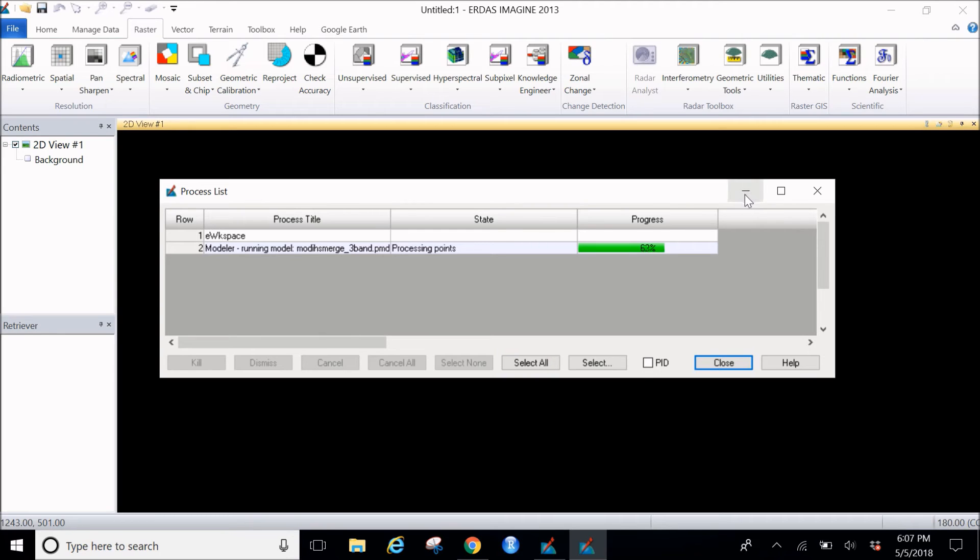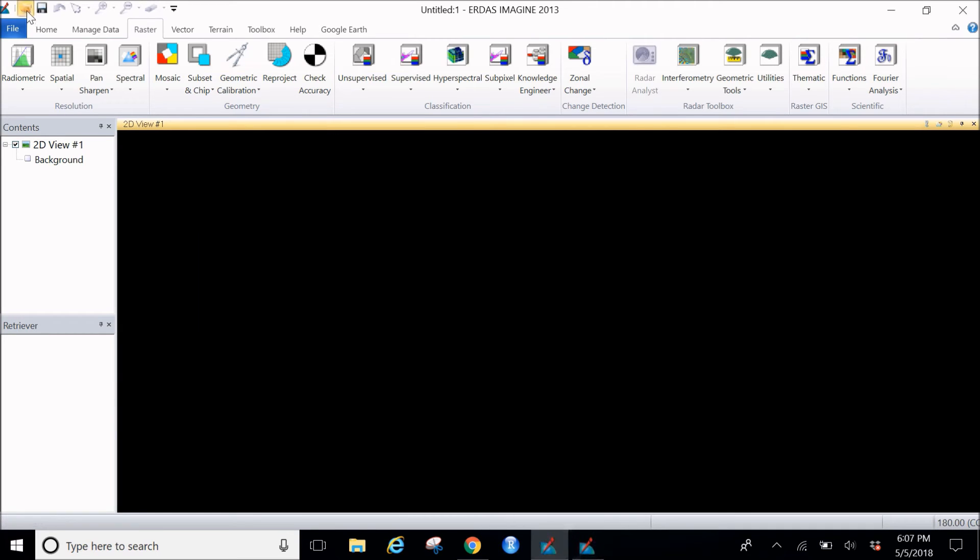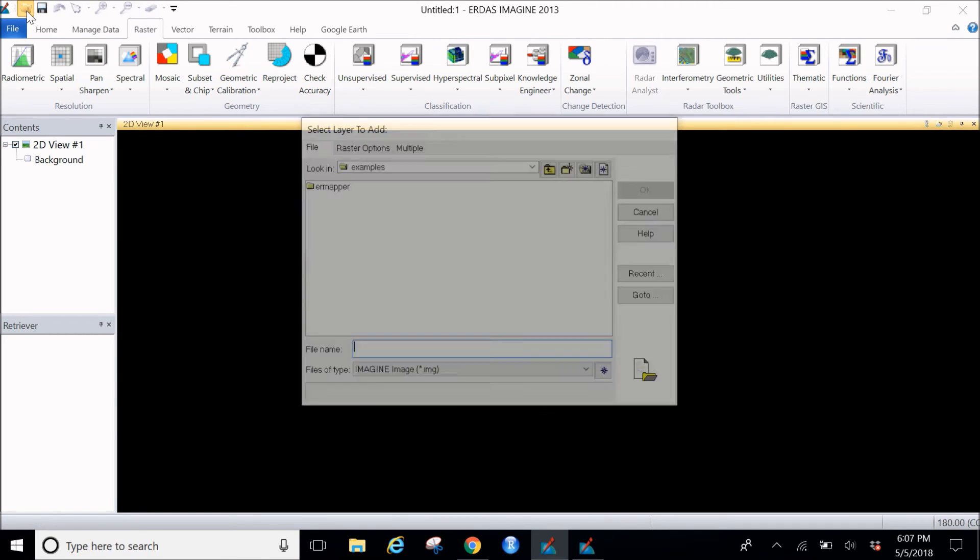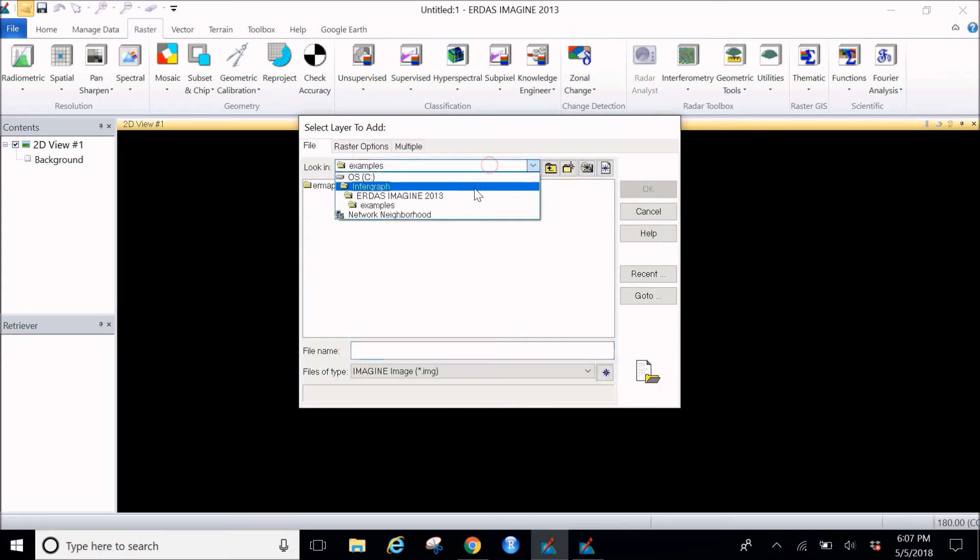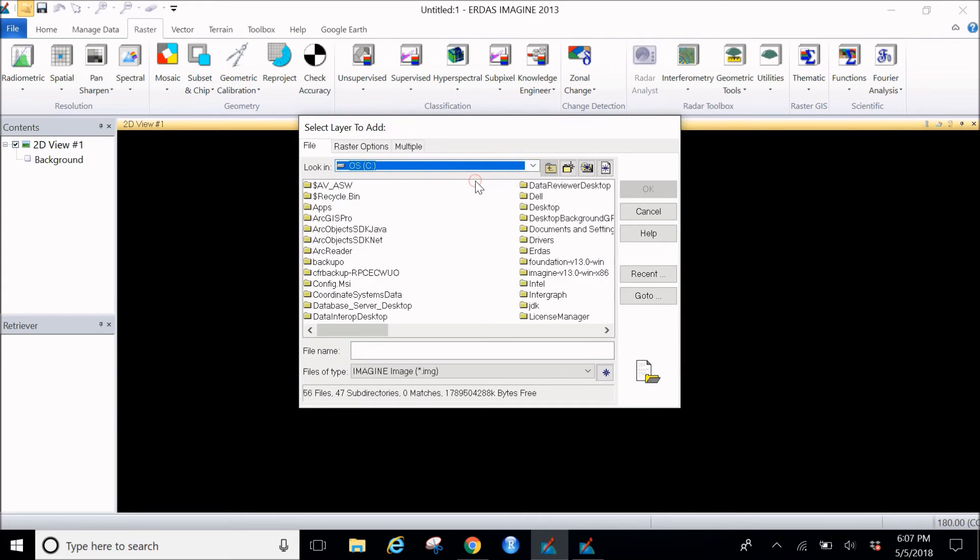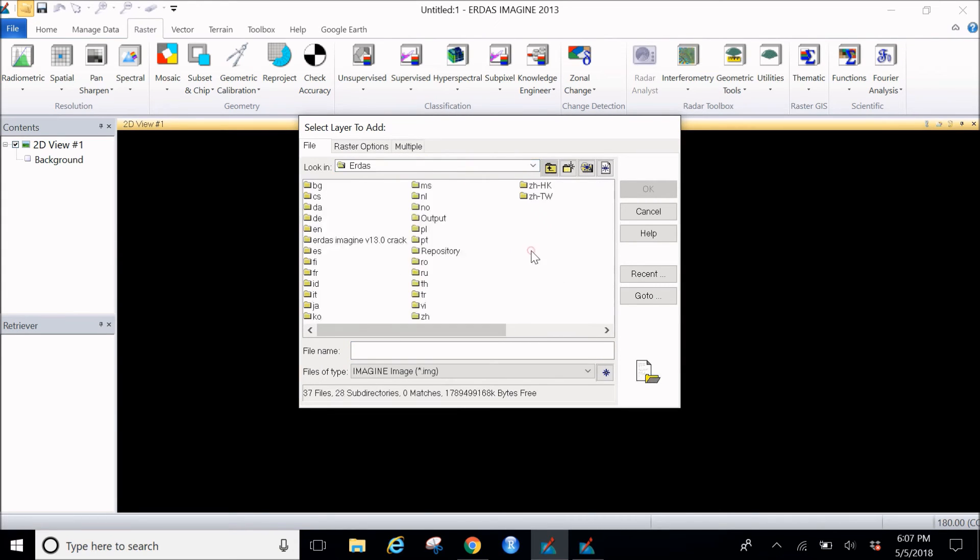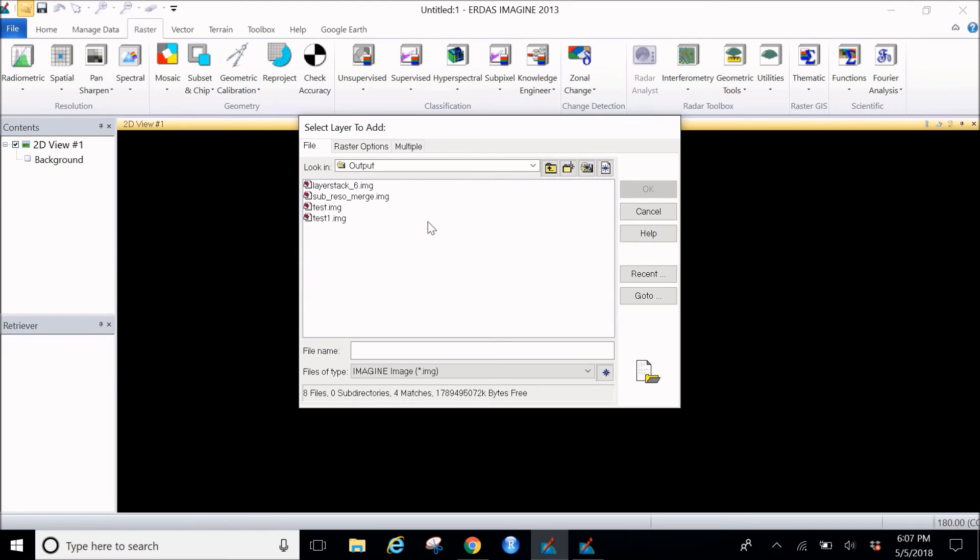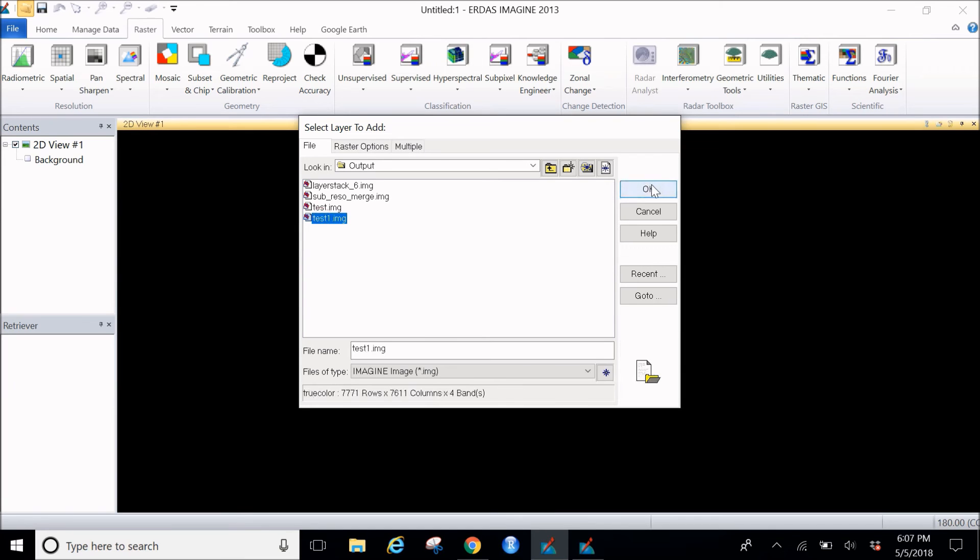I do have a test file ready for you. When you are done, click on this open button. Go to the path where you have saved your files. Mine is in C drive, here it is in the output folder. I have the file name called test one which I have previously created, so I'll go ahead and click OK.